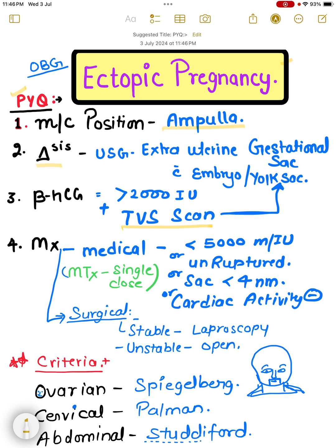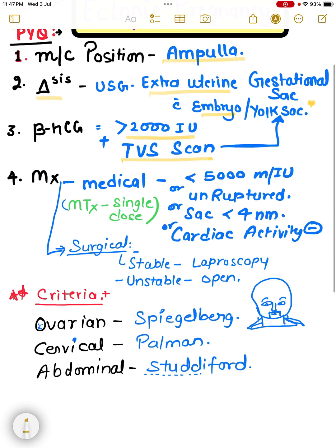For diagnosis, use this finding with a TVS scan — it should show an extra-uterine gestational sac with an embryo or a yolk sac. The βhCG level should be more than 2000 international units.